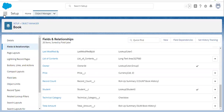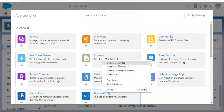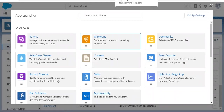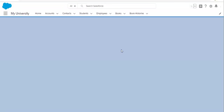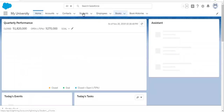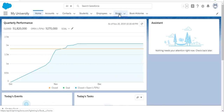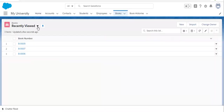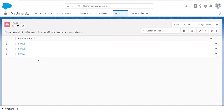Before that, I am going to open my University app. Here you can see Student and Book — both tabs are available. If I open Book and click on All, you can see three records are available here.